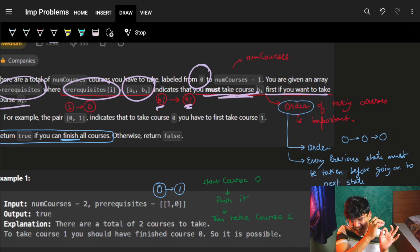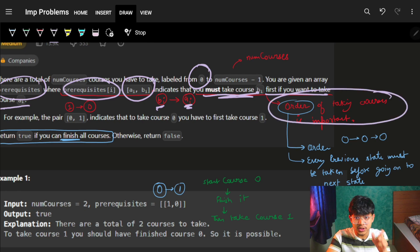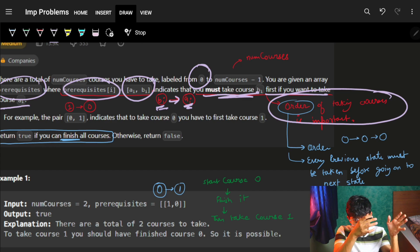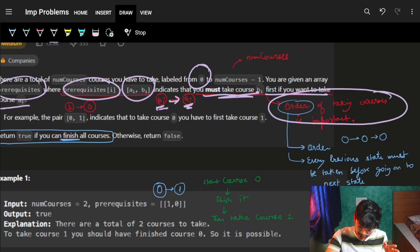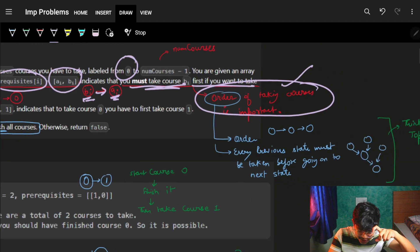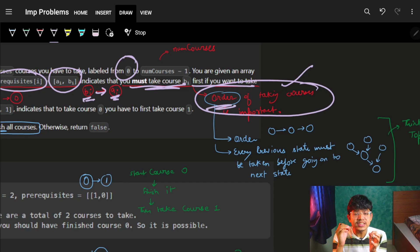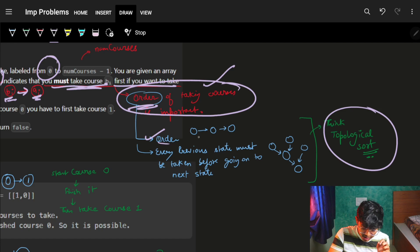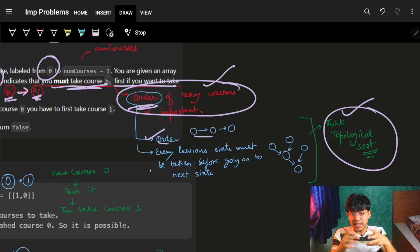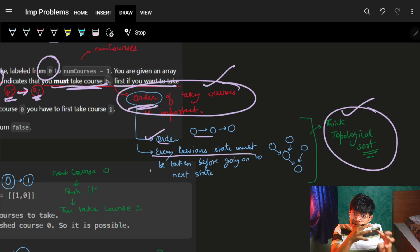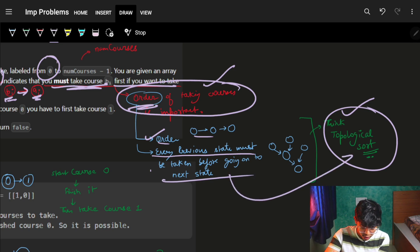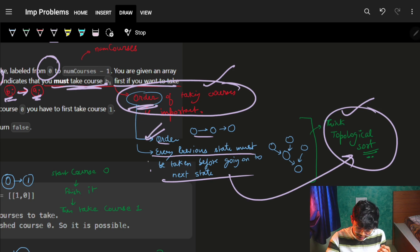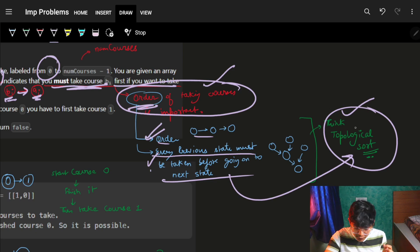Reading this, the first thing I notice is that the order of taking courses is important. As soon as order comes into picture — since it is directed: after bi only can I take ai — you should start thinking of a topological sort. When order is important, think topological sort. Also, if it says every previous state must be visited before the next state, think topological sort.